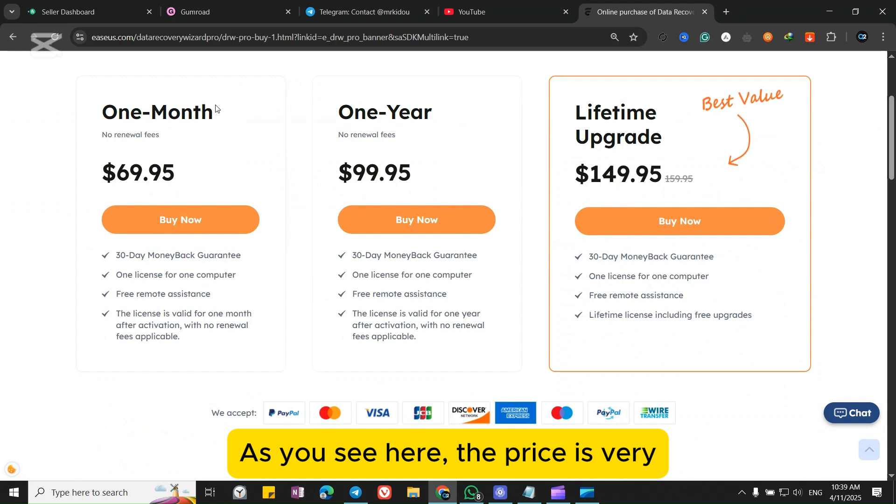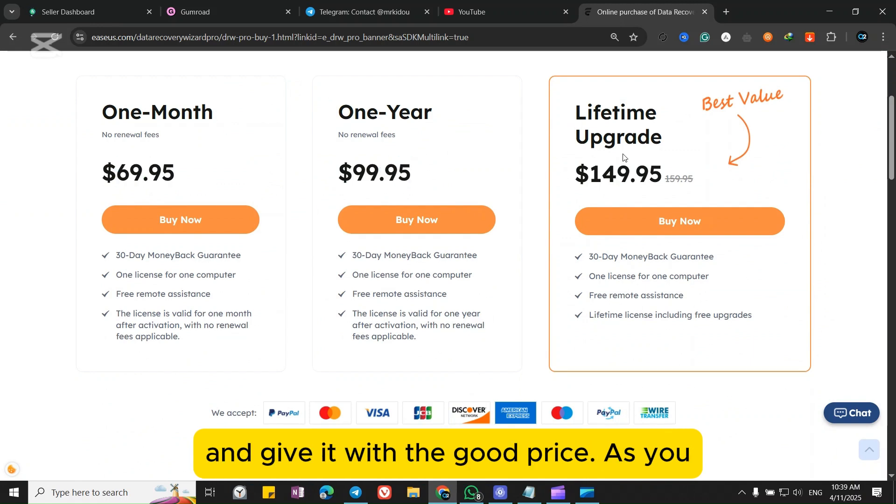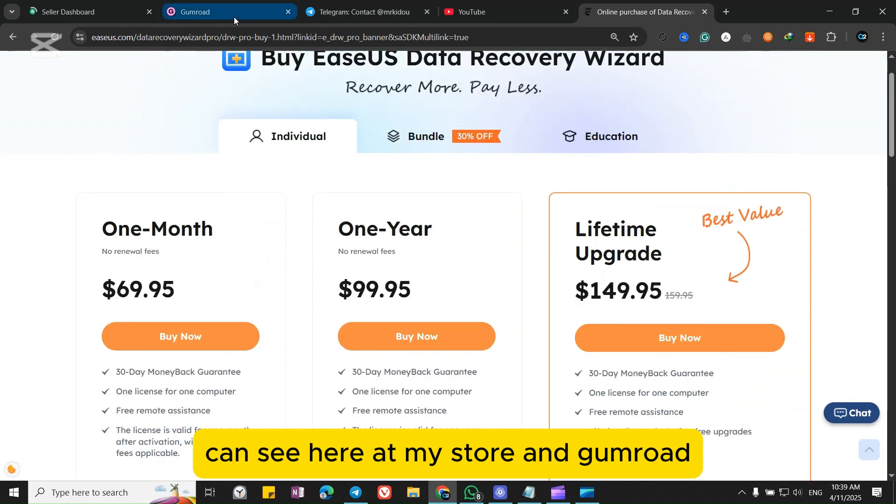As you see here, the price is very expensive and I'm here to help you and give it with a good price. As you can see here at my store and Gumroad, I've already got two sales here.